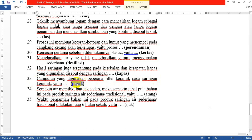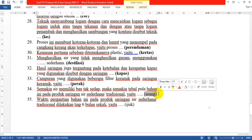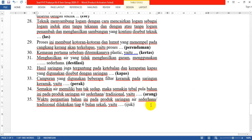Nomor 34: Semakin air memiliki bau tak sedap, maka semakin tebal pula bahan ini pada produk saringan air sederhana atau tradisional. Jawabannya: arang. Bahan arang ini bisa menghilangkan bau pada air dalam penyaringan. Nomor 35: Waktu pergantian bahan ini pada produk saringan air sederhana atau tradisional dilakukan setiap 6 bulan sekali. Jawabannya: ijuk.